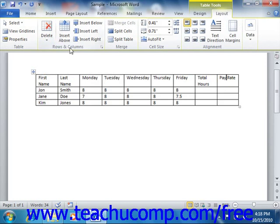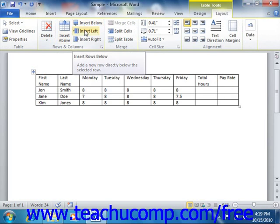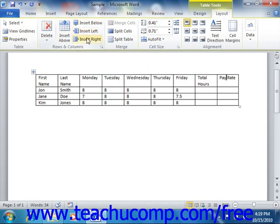Then, use the buttons in the Rows and Columns group on the Layout tab of the Table Tools contextual tab in the ribbon to insert either a column or row into the location shown on the button: Insert above, insert below, insert left, or insert right.